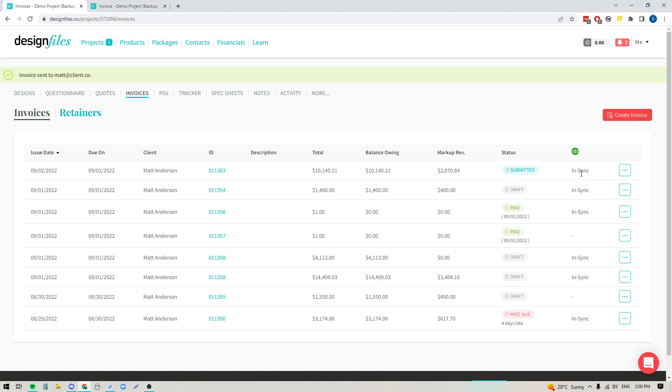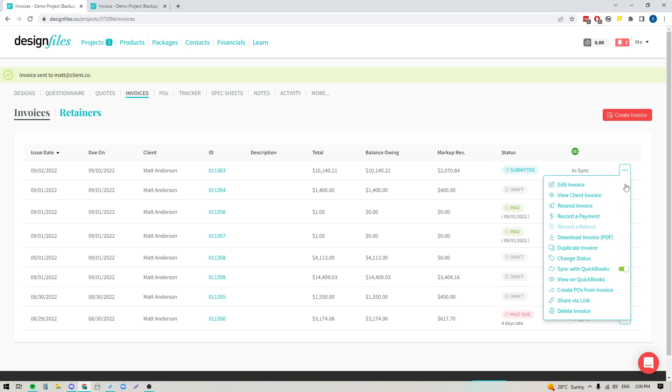OK, perfect. So now it's in sync. So let's go ahead. We're going to pop into the button with the three dots. I'm going to click the option to view this invoice on QuickBooks and that will take us over to my account.